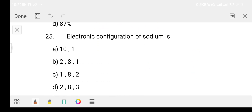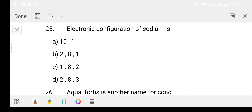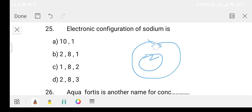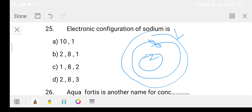Question 25: what is the electronic configuration of sodium? Sodium has atomic number 11, so its electronic configuration is 2, 8, 1. Option B is the right answer — 2, 8, 1.